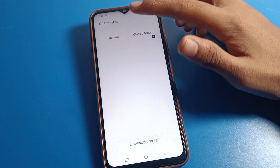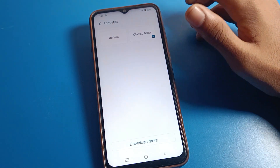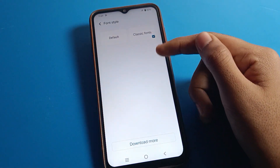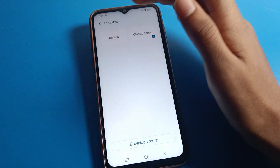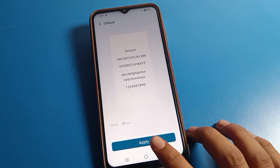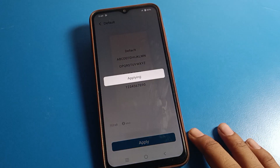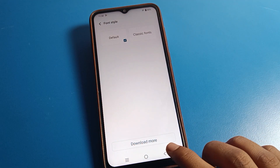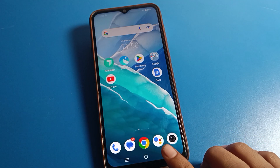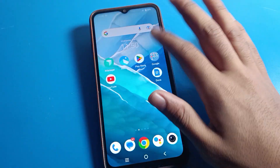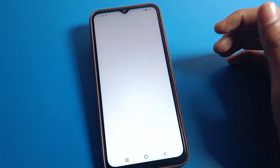Here you can see the default style option, and any downloaded styles you have. To reset, click on Default — you can see I will apply it here. As you can see, it says applied successfully. Now you can use the default font style on your Vivo phone.